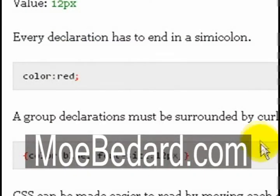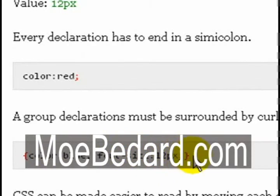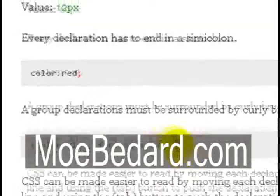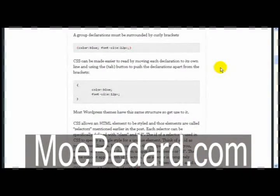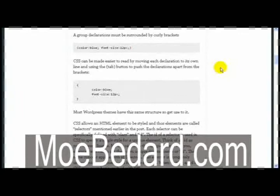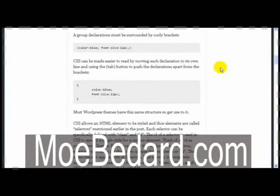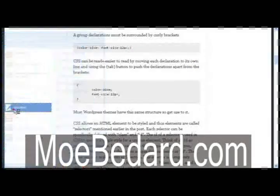Now you want to make sure that each group of declarations are surrounded in curly brackets, just as you can see here on my screen. CSS can be made easier to read by moving each declaration to its own line using the tab button to push each declaration apart from the brackets. Let me show you what I mean. Let me give you a quick example.